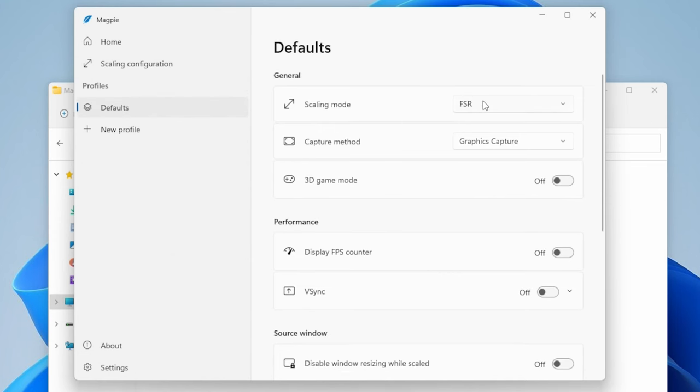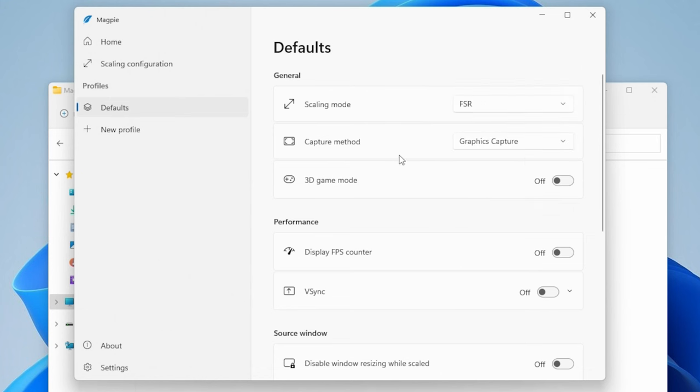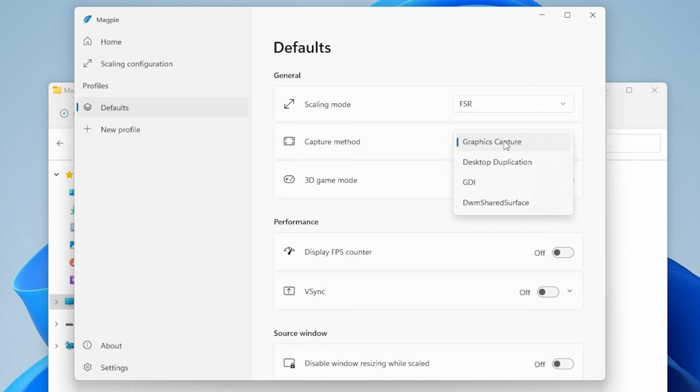What you're really going to want to do is, here down in the defaults, the scaling mode that you want is FSR. For practically any scenario, you're going to need FSR. I have it set to the capture mode being graphics capture. Again, this is all what it was set to by default.